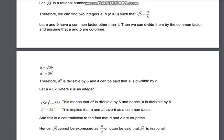So 5k² = b², which means that b² is divisible by 5. Hence, b is also divisible by 5. We can write b² = 5k². This implies that a and b have a common factor of 5, and this is a contradiction to the fact that a and b are co-prime. We thought a and b were co-prime, but both have a common factor of 5. So this means root 5 cannot be expressed as p/q.